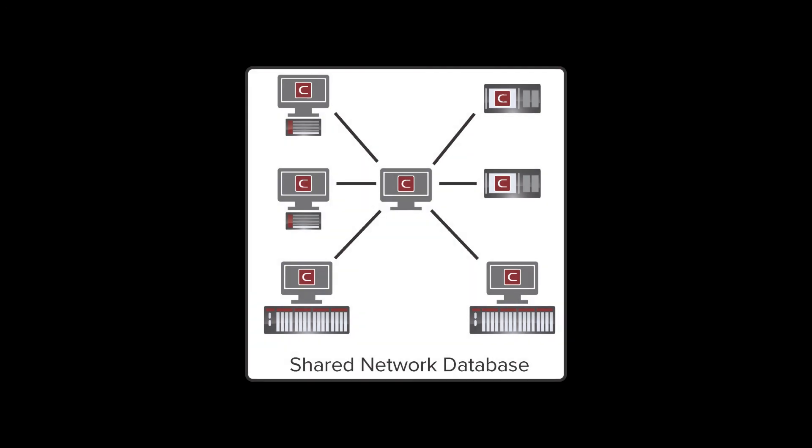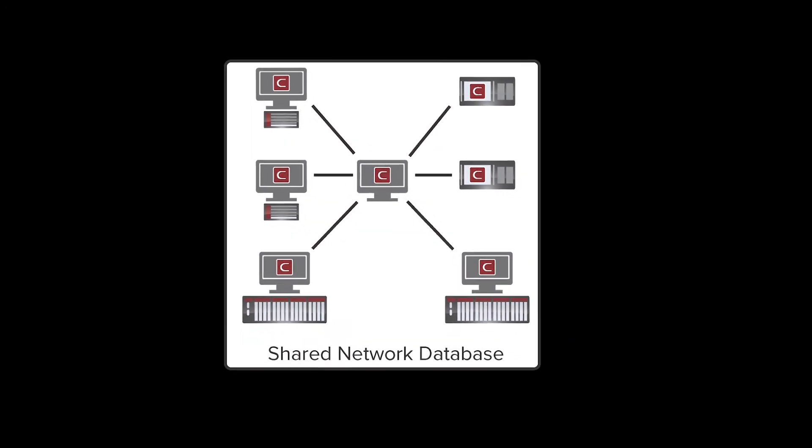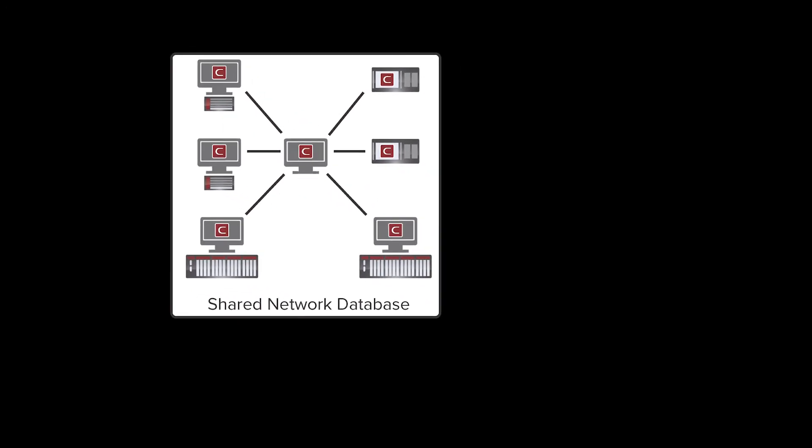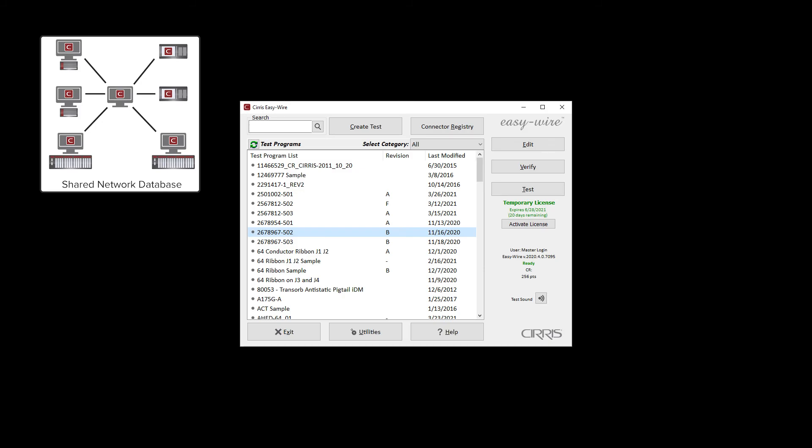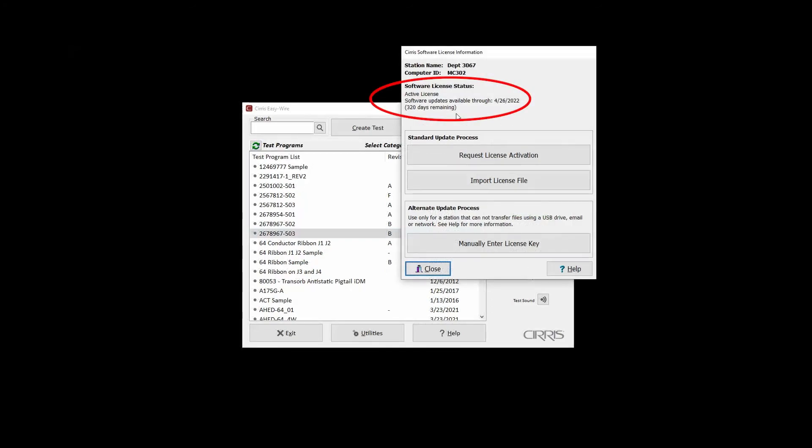Other stations sharing a network database can be manually prompted to recognize the updated license status by clicking Activate License on the EasyWire main menu. Restarting EasyWire will also prompt the software to recognize the new license status.